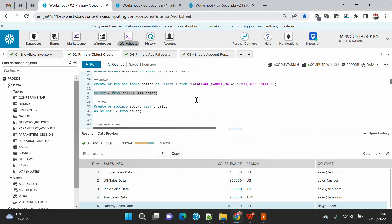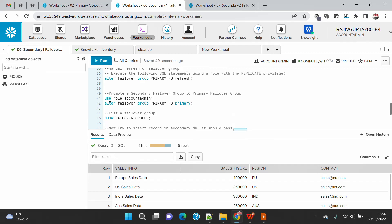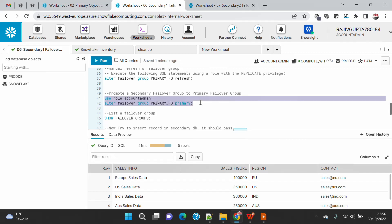At the moment we can't do a real DR drill because our primary account is not actually down, but to showcase the process we will just assume that our primary database is down and now we want to fail over to my secondary account.